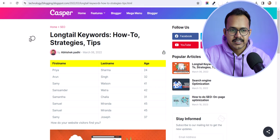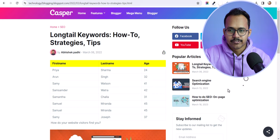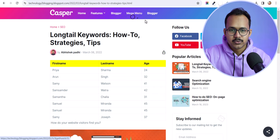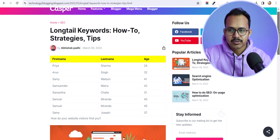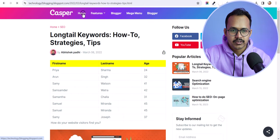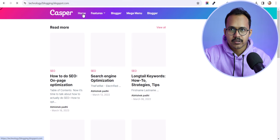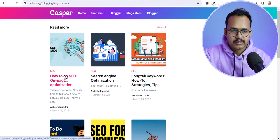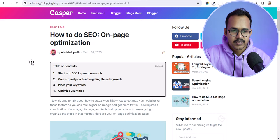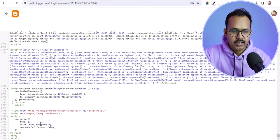Let's go to the front end and refresh this page. As you can see, there is a cursor effect — whenever I move my cursor it follows a circle and shows an animation. Whenever you click on something it will show a clickable option. This is a cool way to change the cursor on your website.